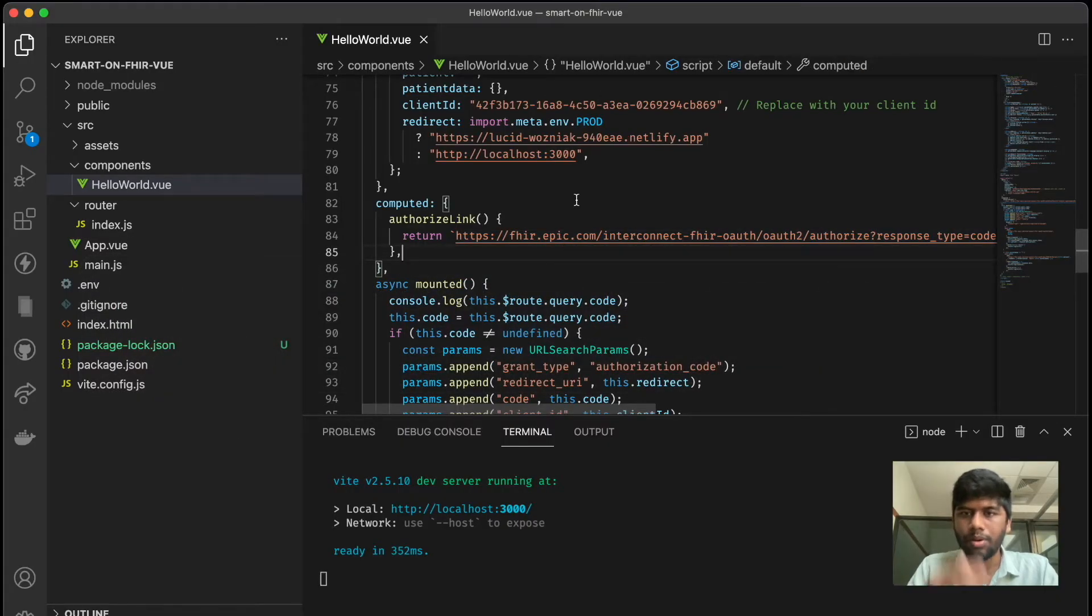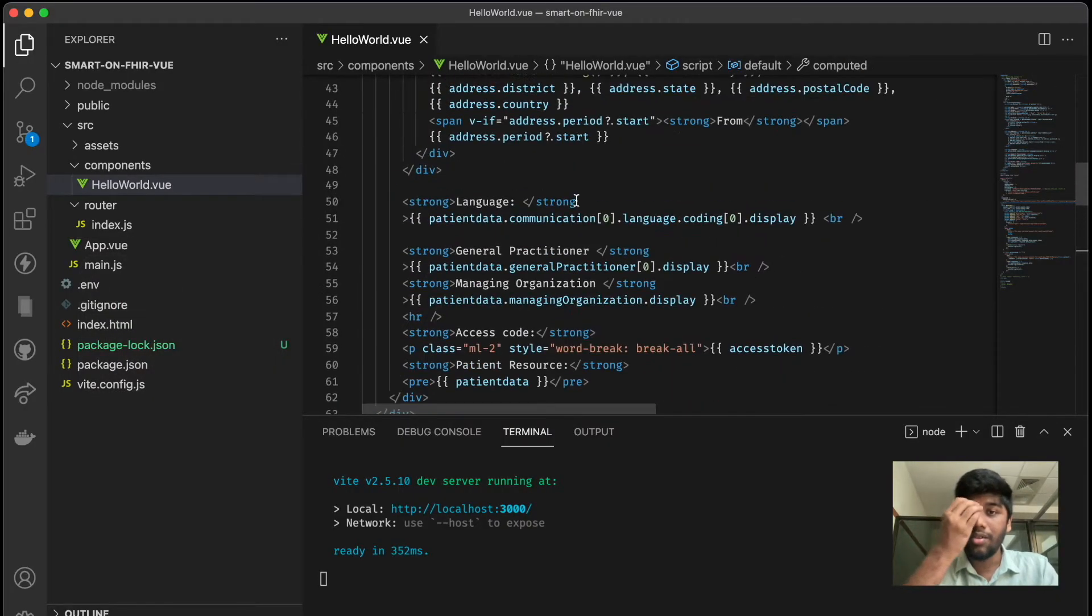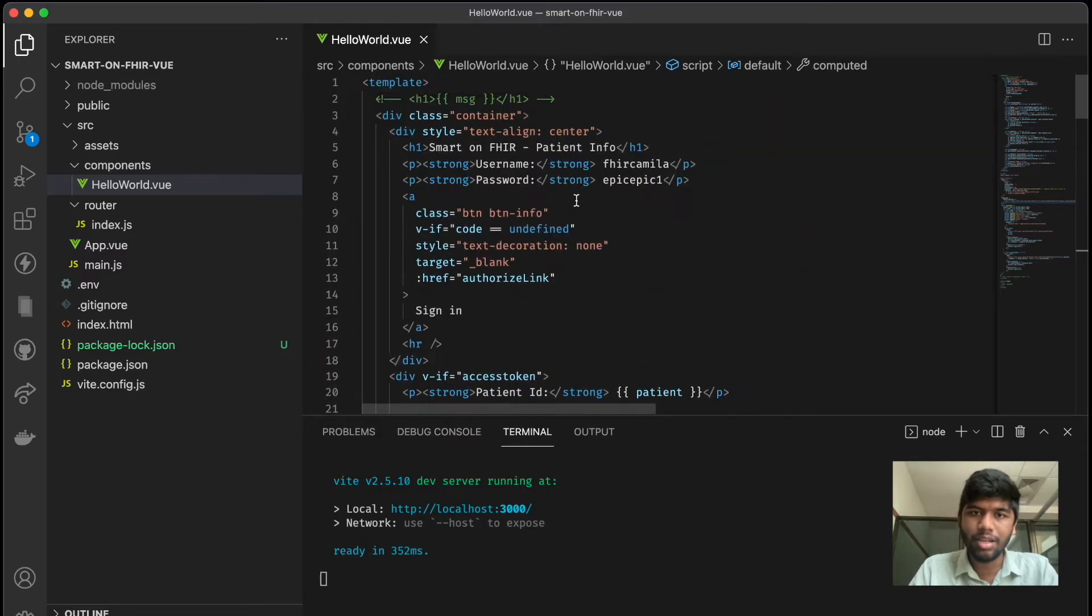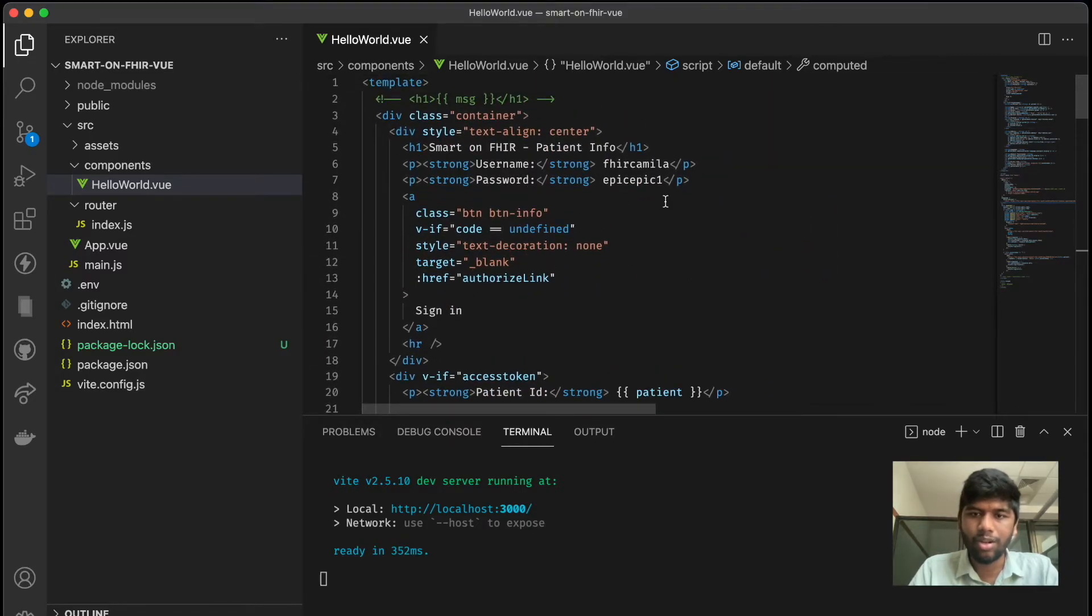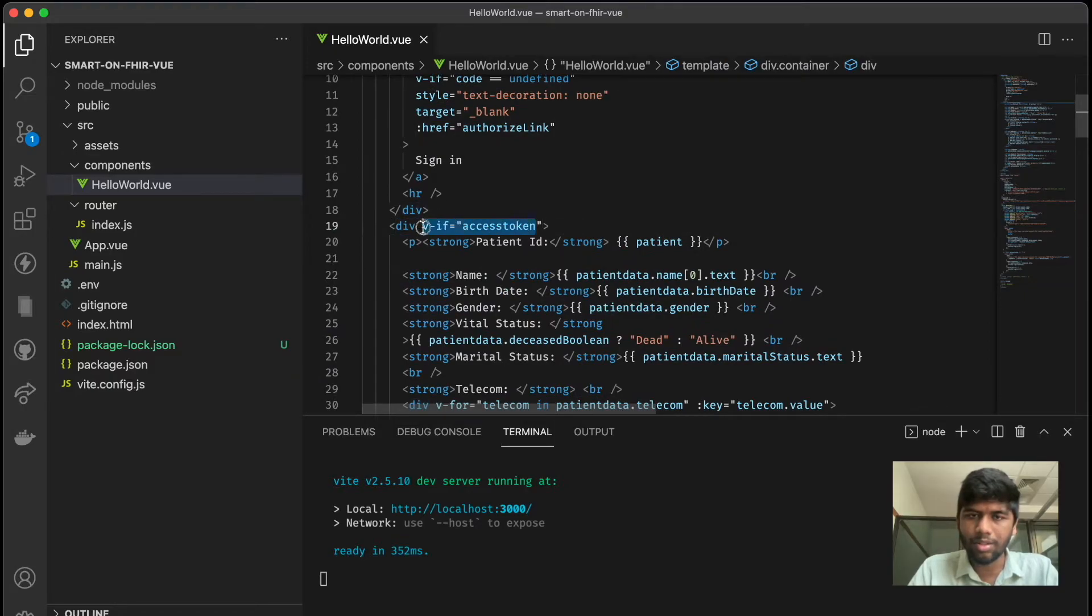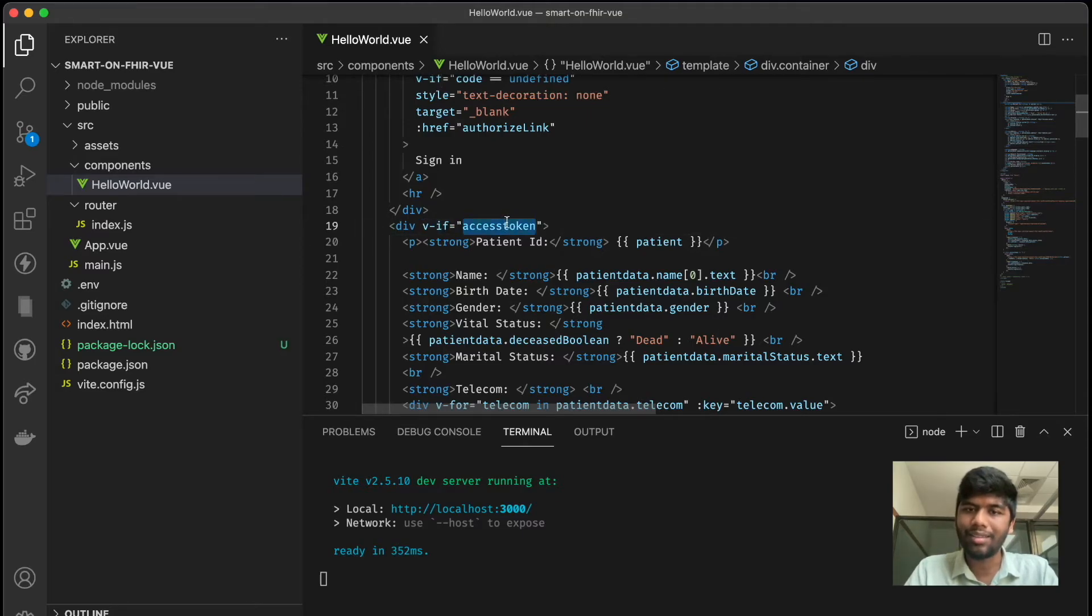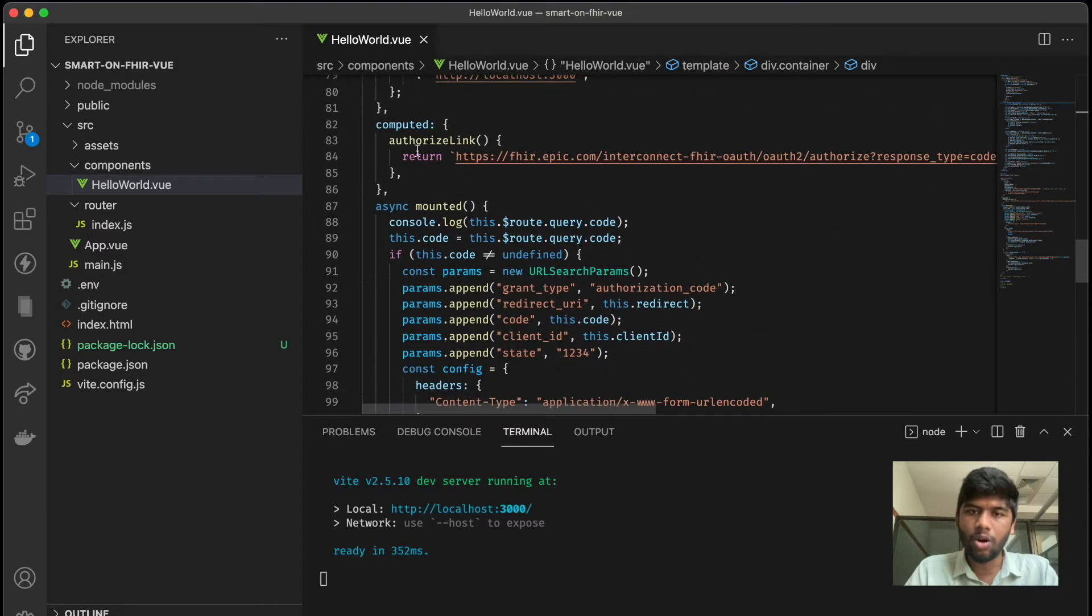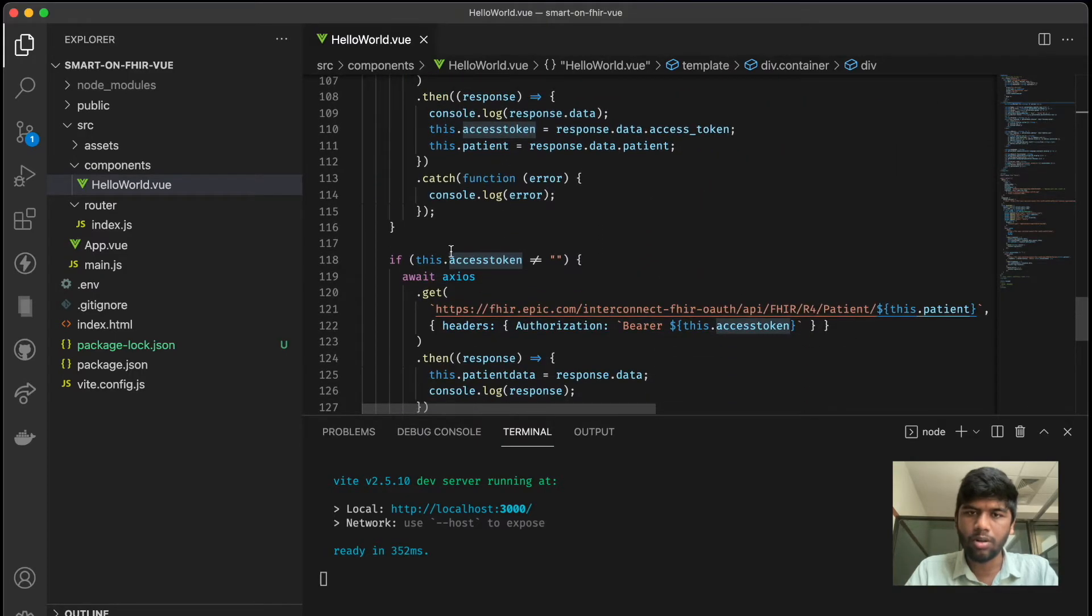But once we have this access token, what the Vue app does is we first see if there is the token, right? So if there is an access token—here in this case there is a v-if directive, Vue directive, for the if condition, saying that if the access token is there.